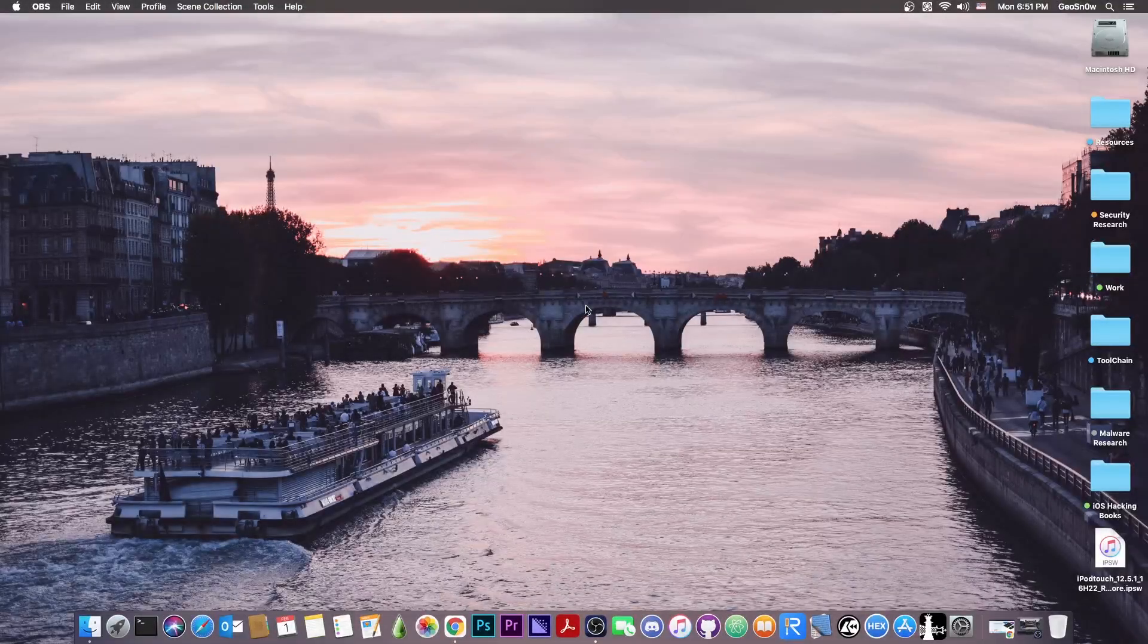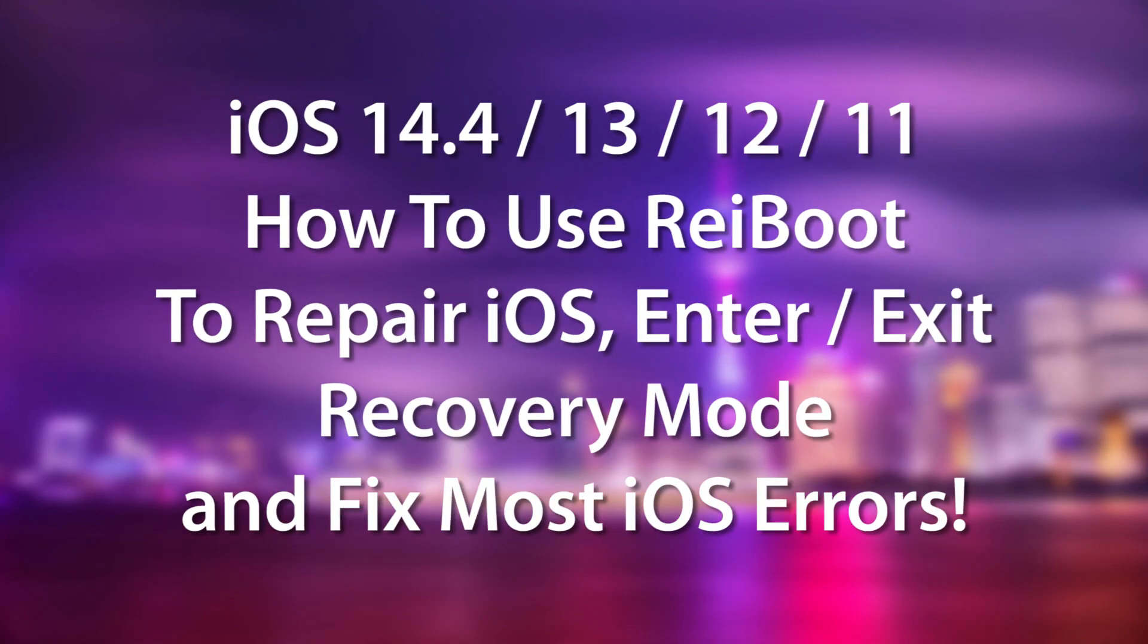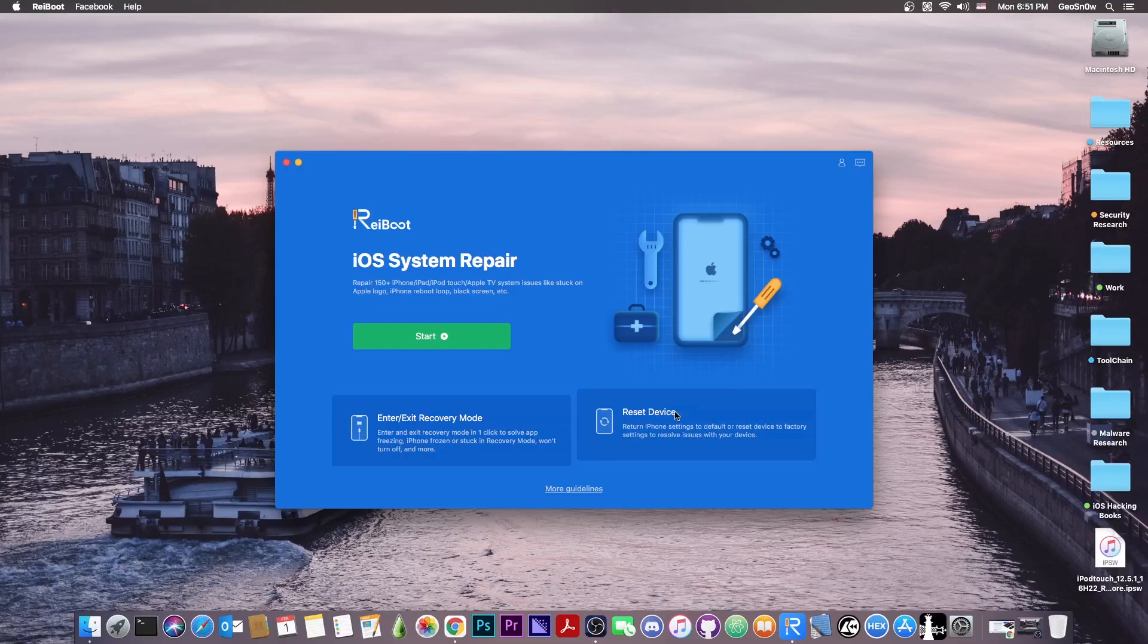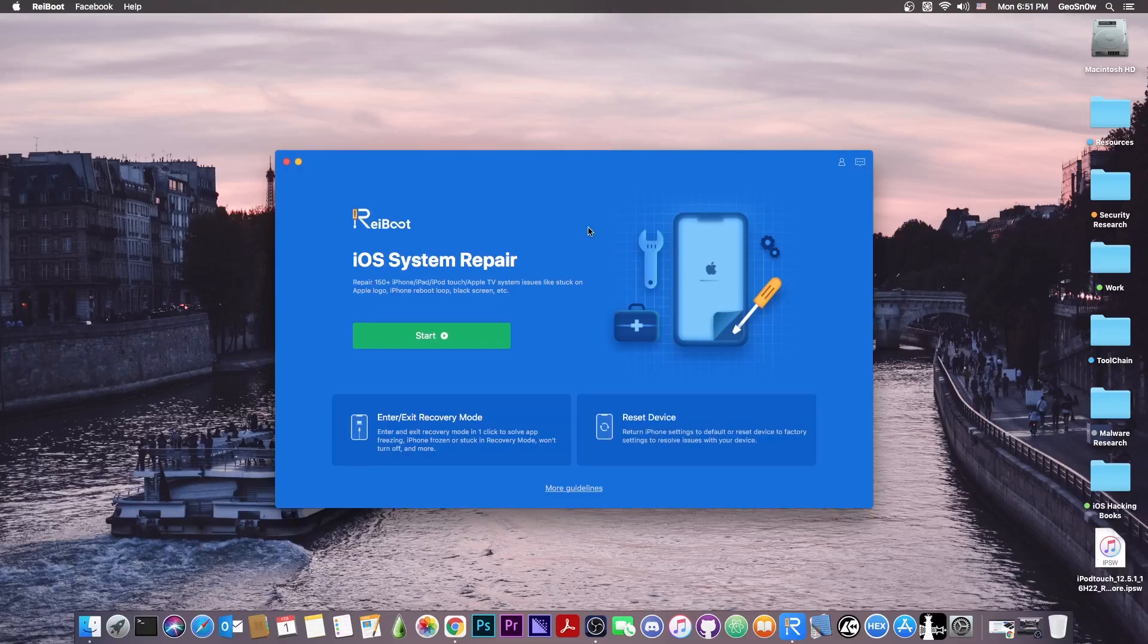What's going on YouTube, GeosNorite here. In today's video I'm going to show you how to use the ReiBoot software, the newer version by Tenorshare, in order to do iOS system repair, enter and exit recovery mode, and also reset your device.